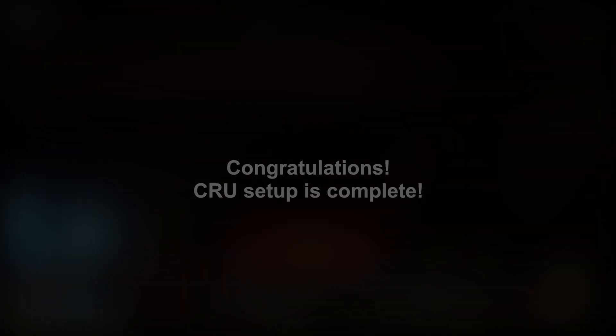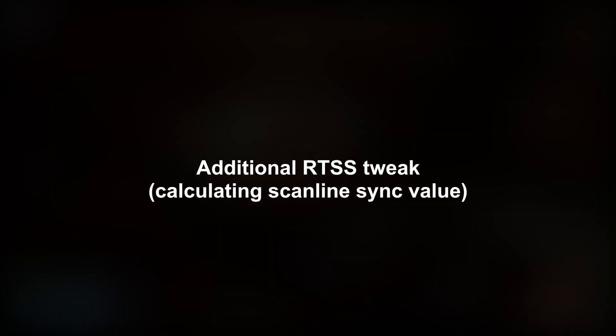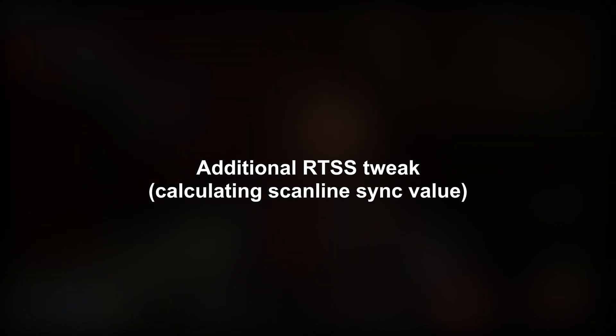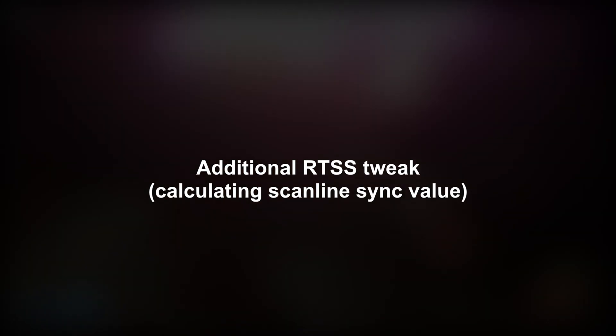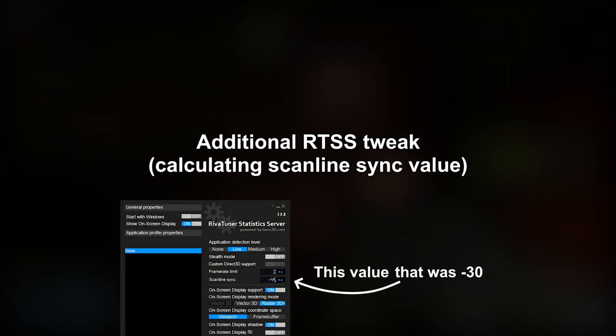But additionally, I have one more tweak. I highly recommend you to watch my video on RTSS if you haven't yet. After posting that video, I figured out a way of finding the right value for scanning sync option.